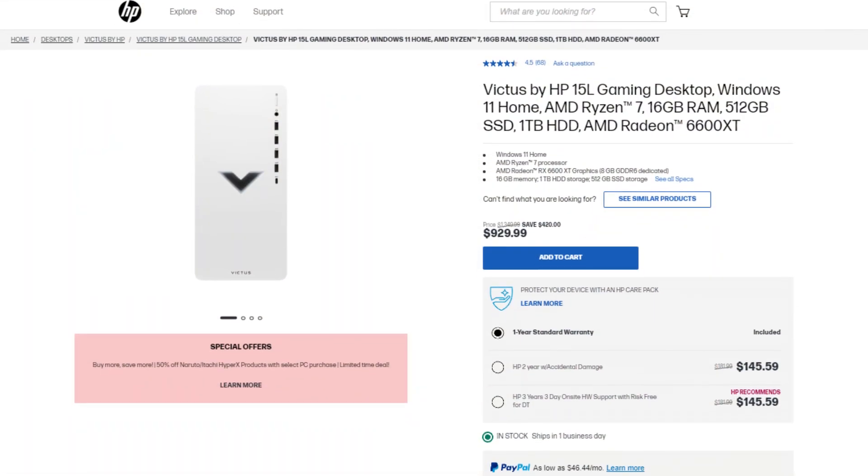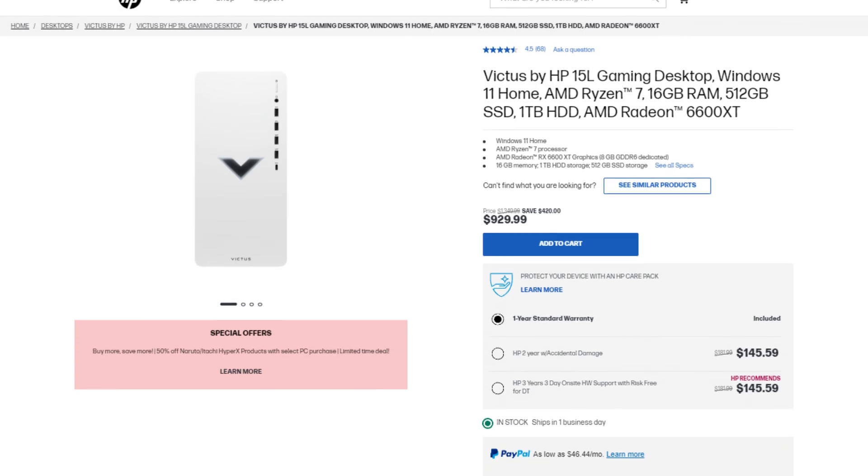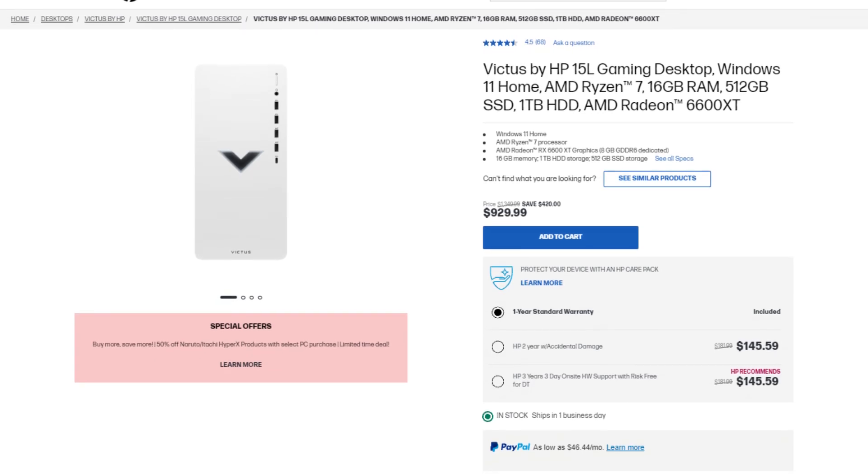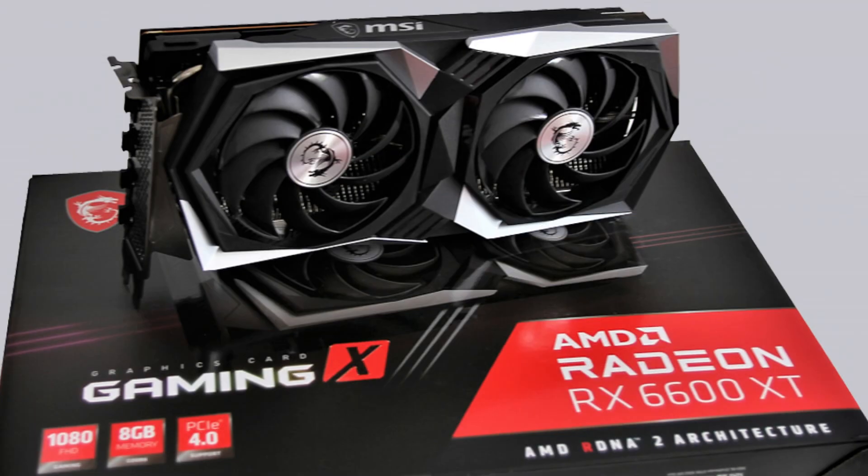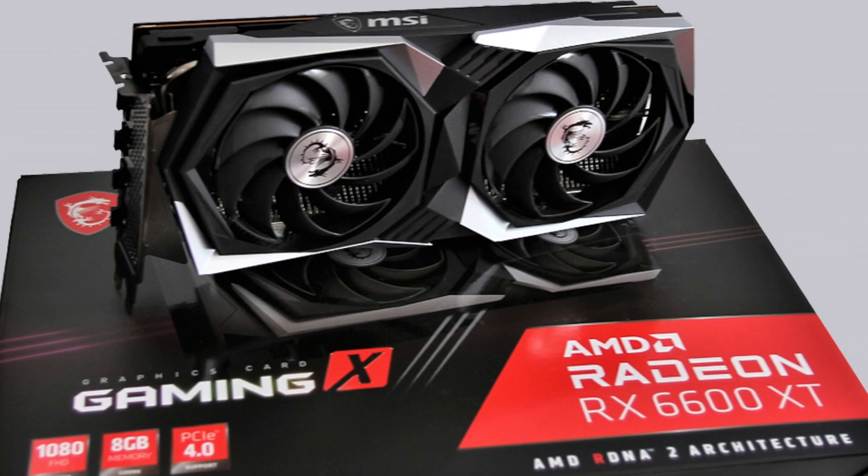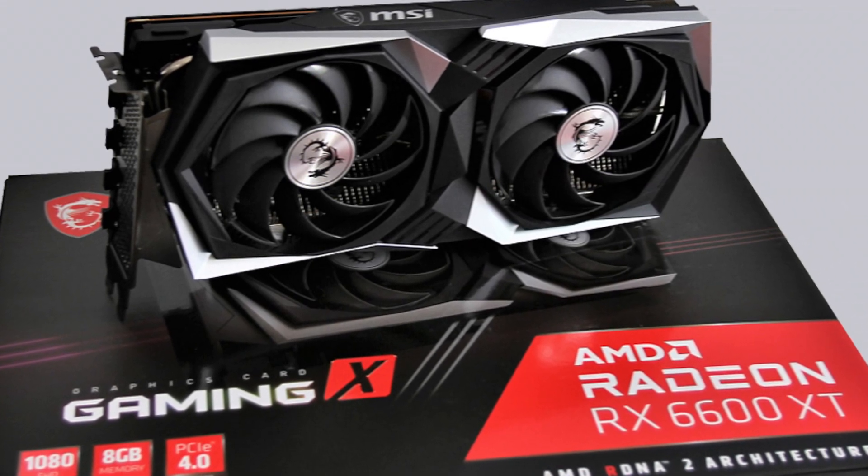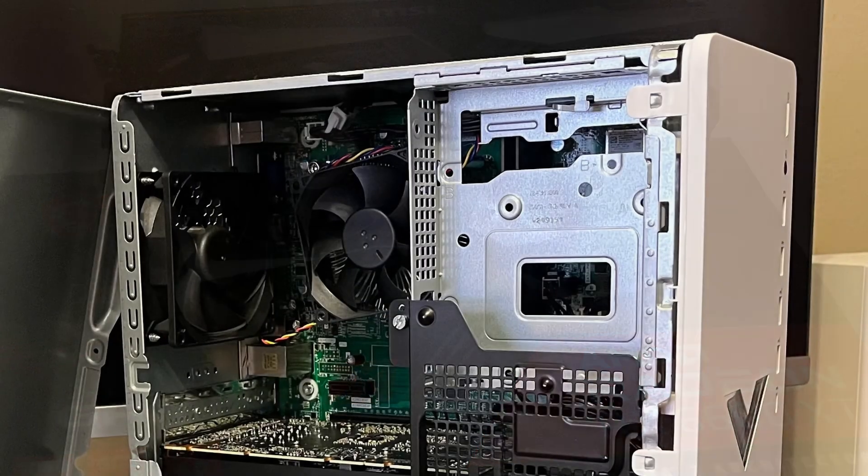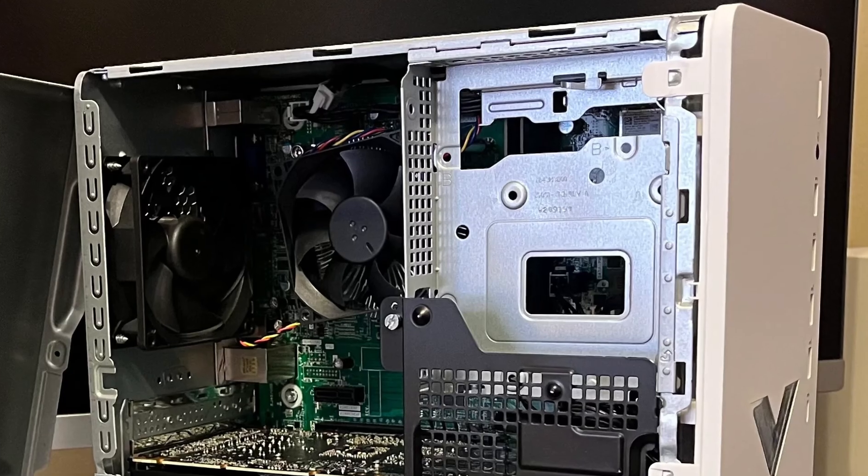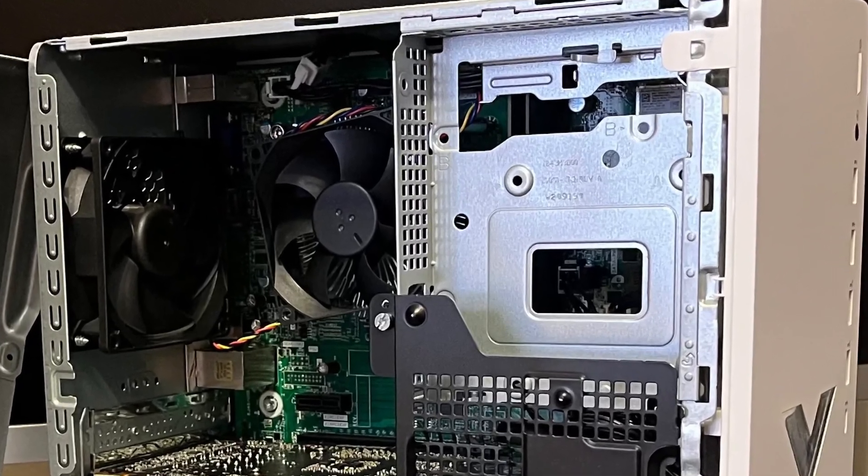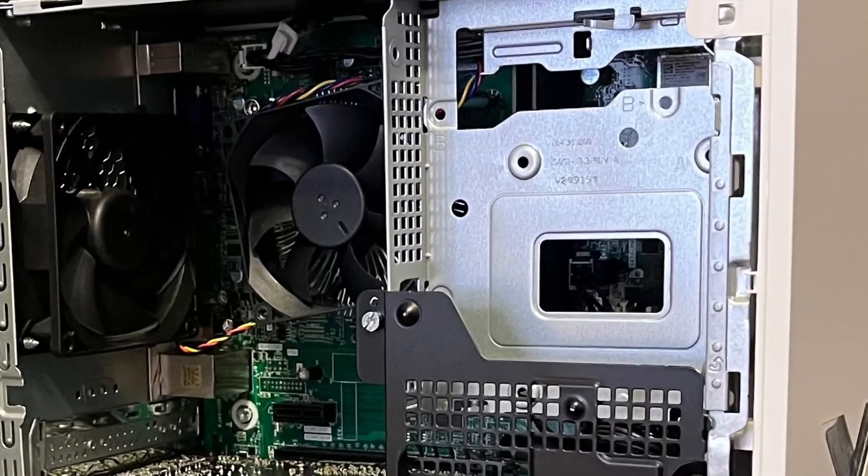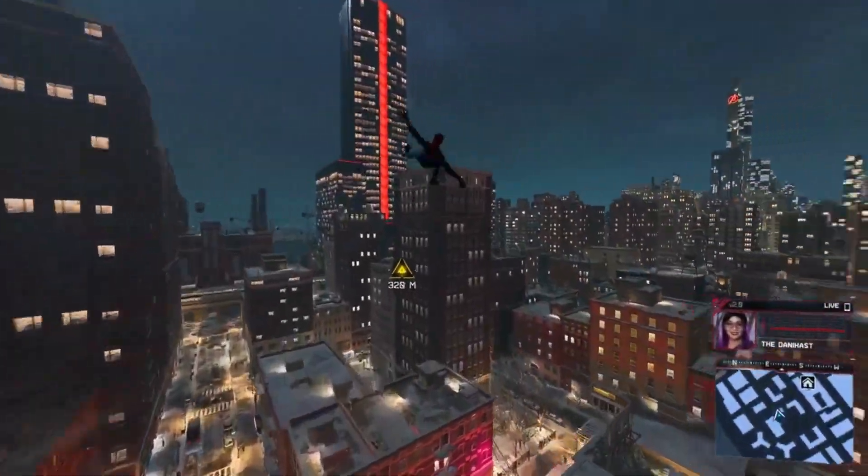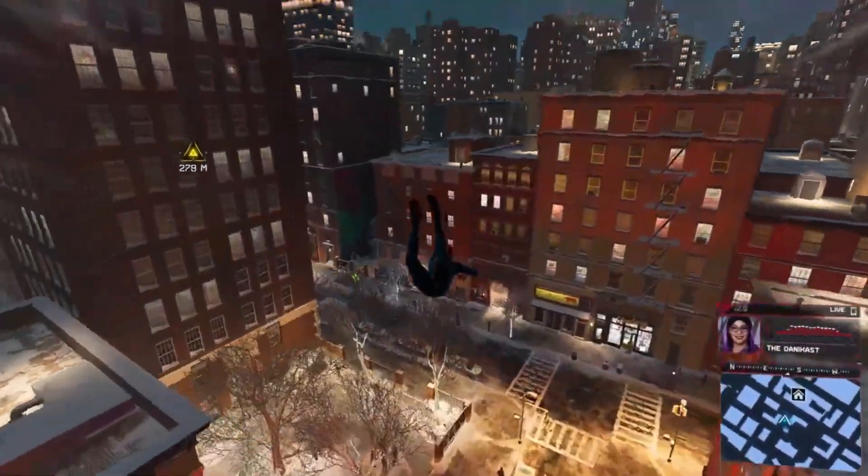you can get the Victus 15L upgraded version. This one has the RX 6600 XT for the GPU, which is better in terms of performance than the RTX 3060. And you also get more storage in 1TB of hard drive and 512GB of SSD. Then you get 16GB of RAM and a Ryzen 7 processor.